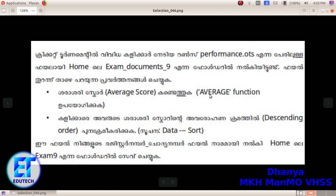In the average function, you can change the score. You can change the data to change the score.